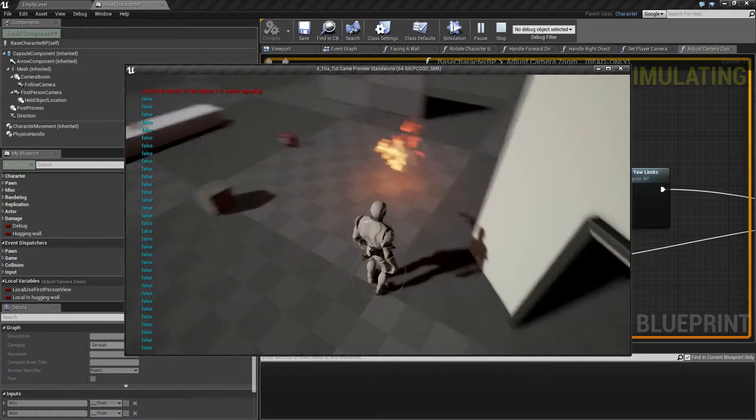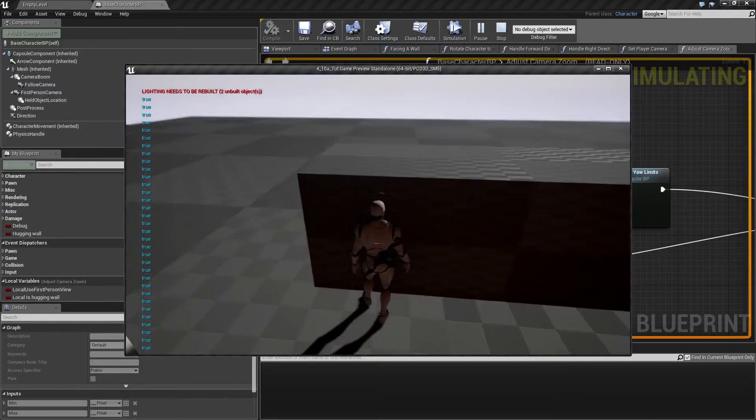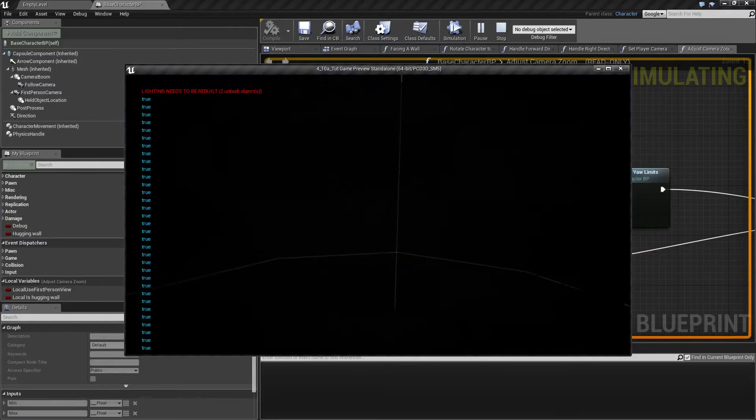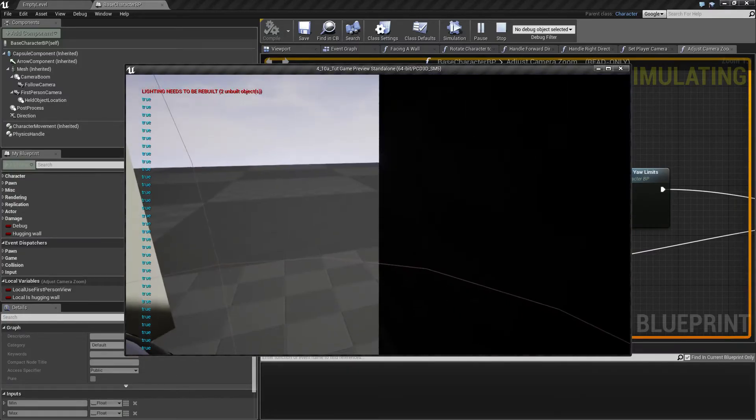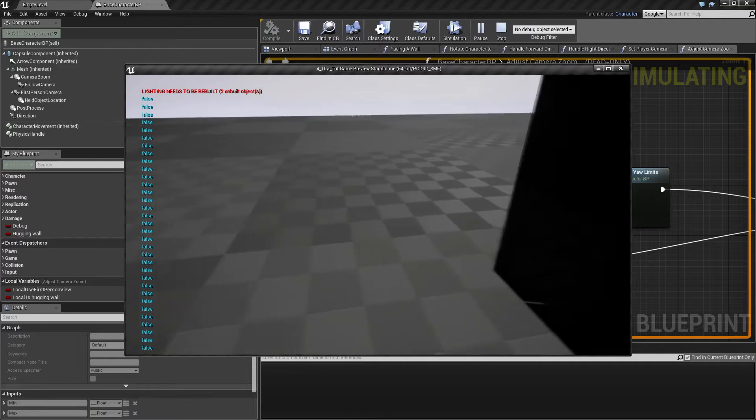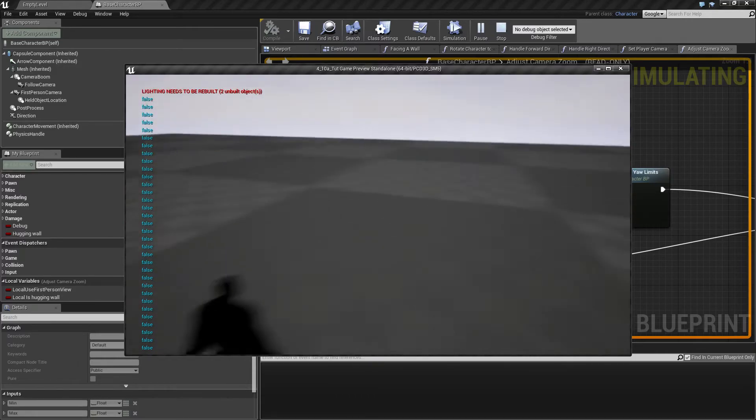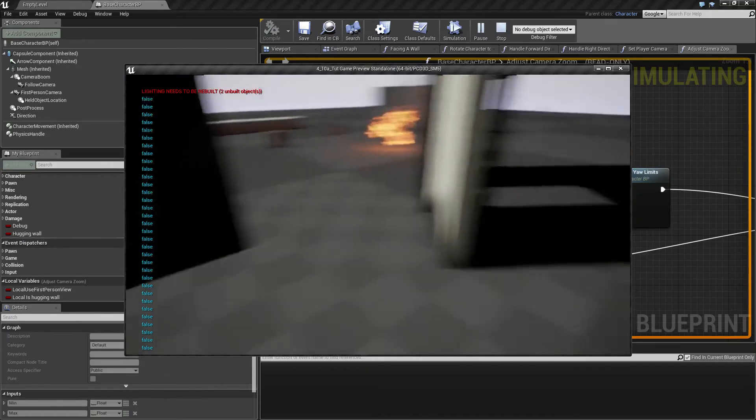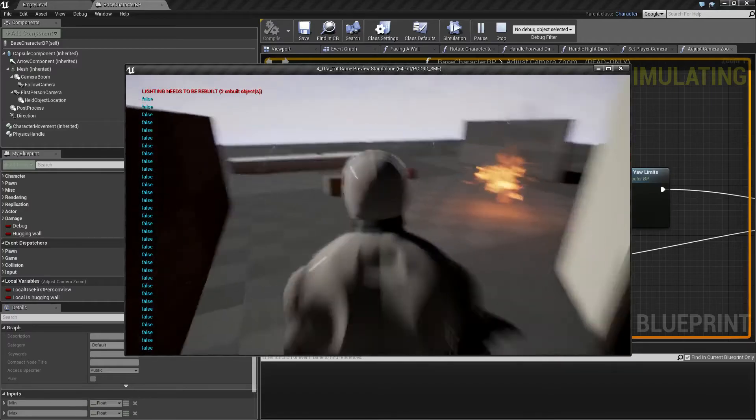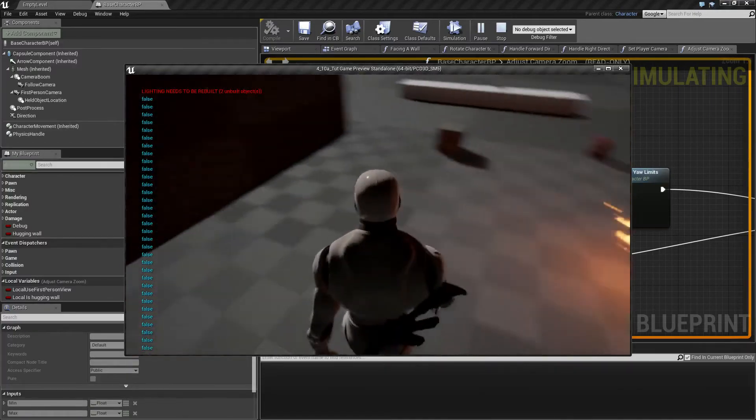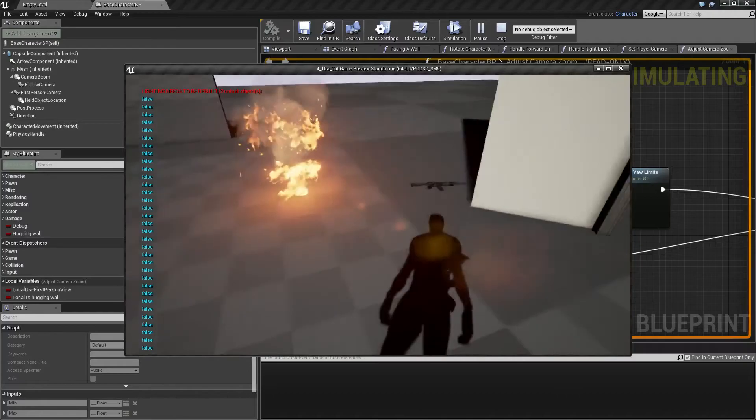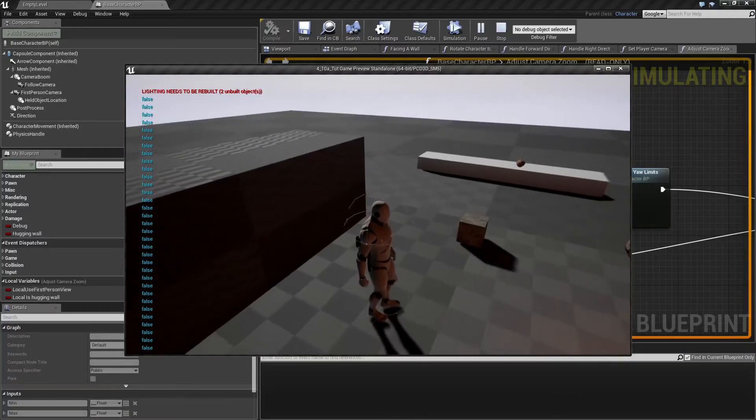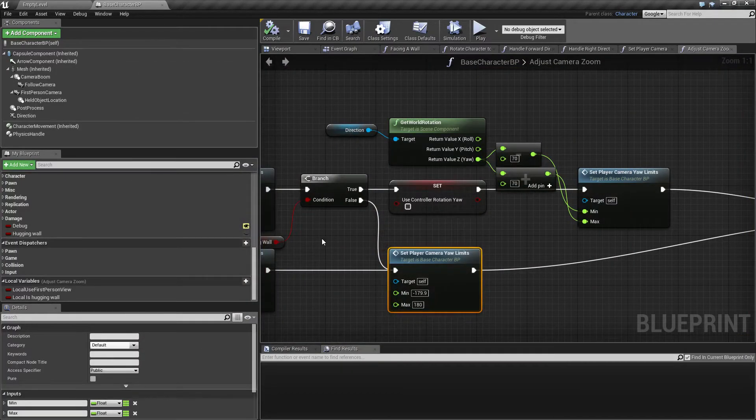So that's basically what we do now. If we come in here in first person, now we are restricted, and if we come outside, now you can see we have full motion of the camera again. Also in third person, and I think that's actually it for now.